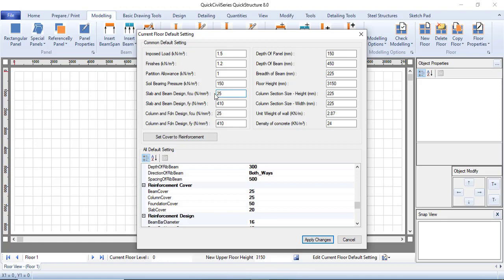For steel, I prefer to use 460 for fy — same for the beams and columns. The depth of the panel, which is the same as the depth of the slab, I will leave at 150 mm as the default setting. You can change individual slabs to be thicker or thinner later. The depth of the beam — let this be 450, width 225, story height 3.15 meters, and the column section 225 by 225.